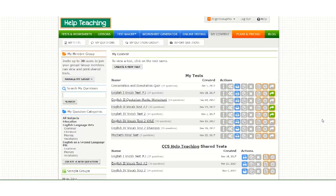This video will cover how to create a matching with grid item on Helpteaching.com. Once you've logged into Helpteaching.com, navigate to the Test Maker tab.